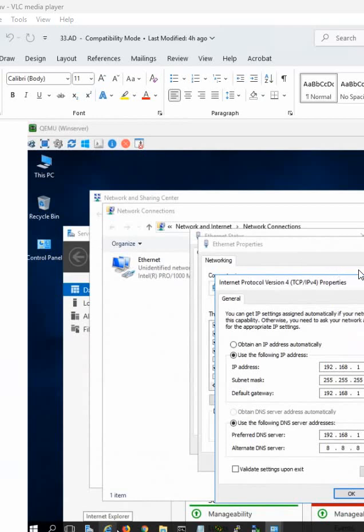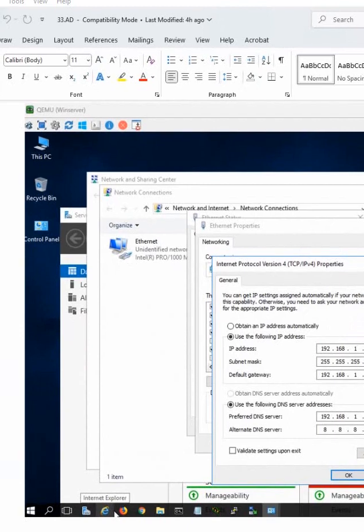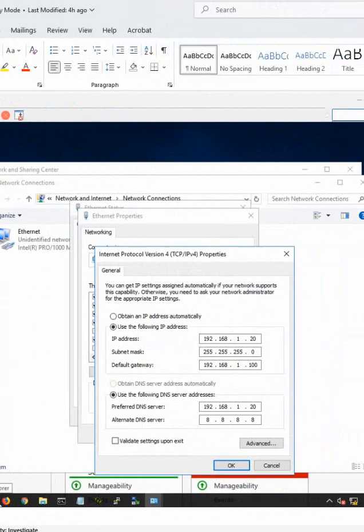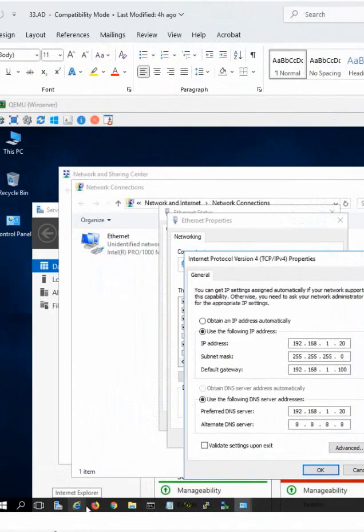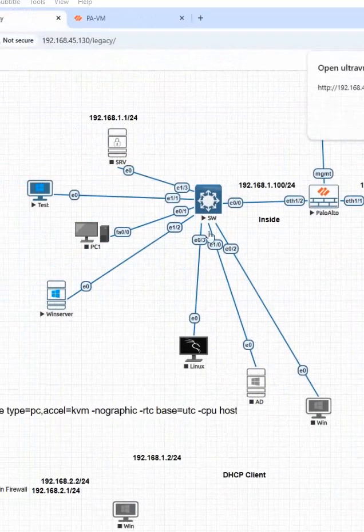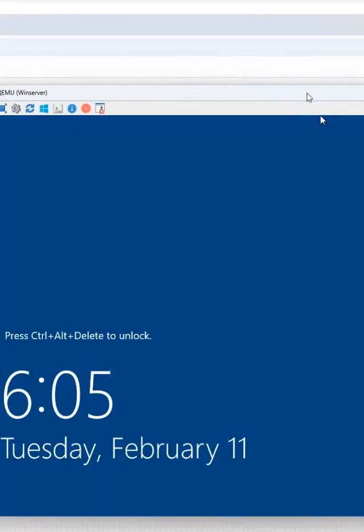We are going to configure Active Directory now. I already powered on the device — it will take some time to boot up. After that we will start. This is the node and this is Active Directory. I will click here and open it. You can see this is Windows 2016.